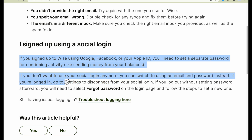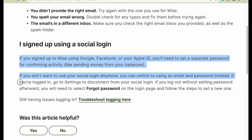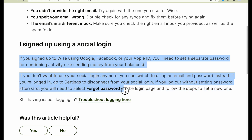If you are logged in, go to settings to disconnect from your social login. If you log out without setting a password afterward, you'll need to select 'Forgot Password' on the login page and follow these steps to set a new one.